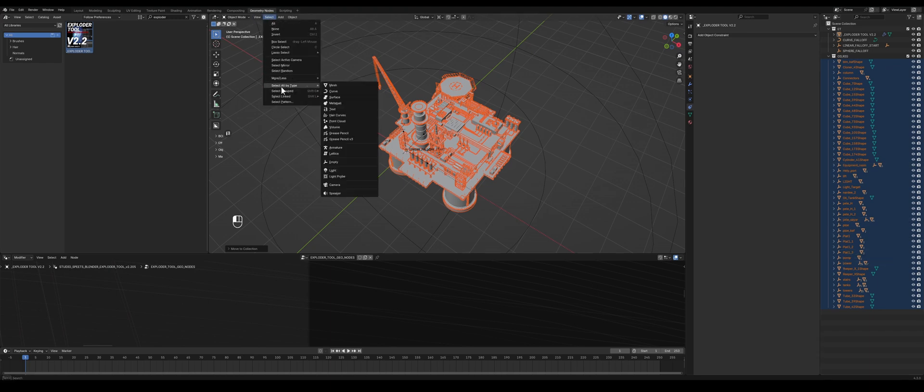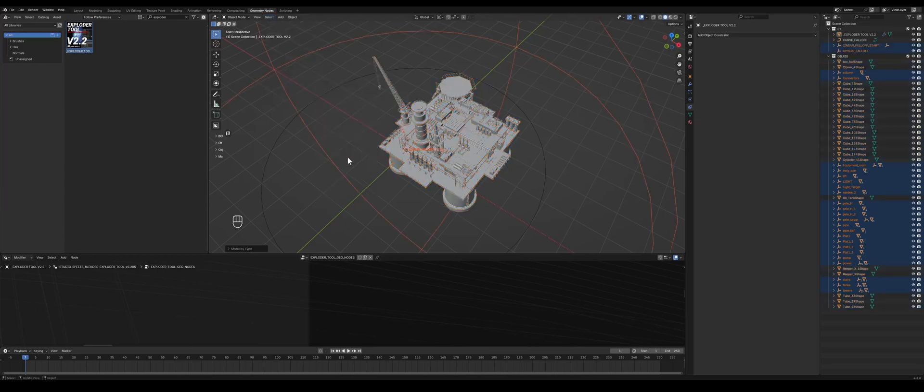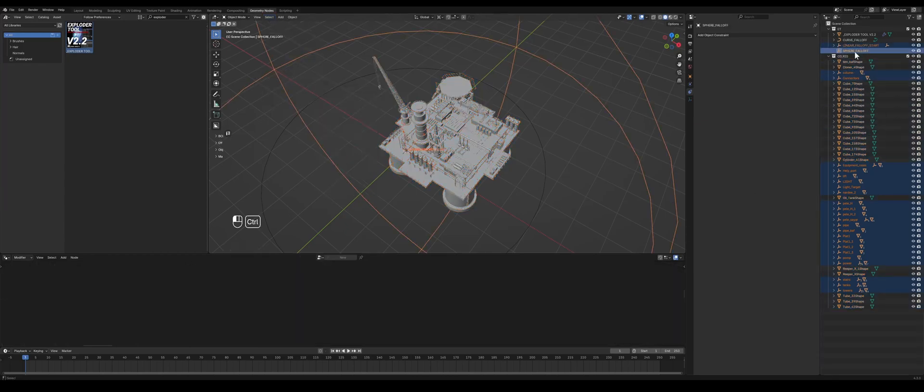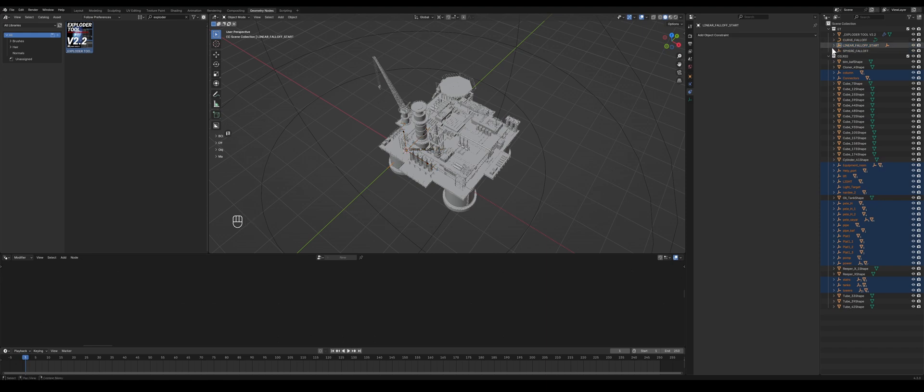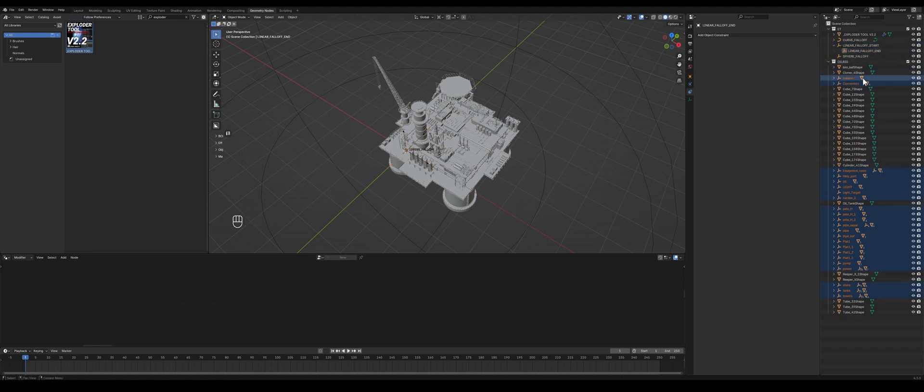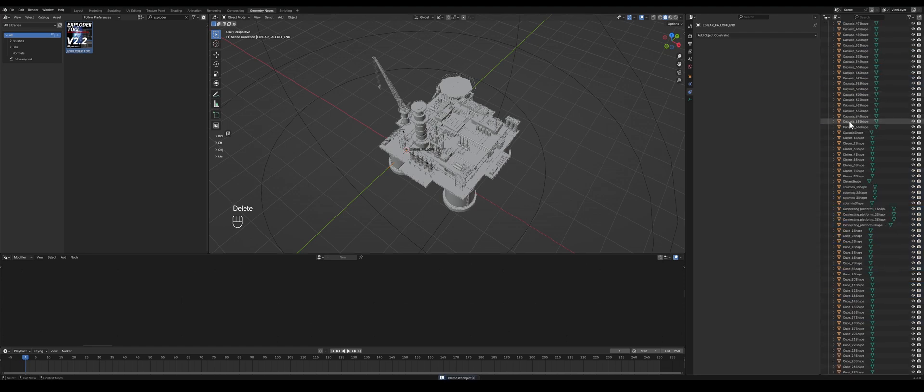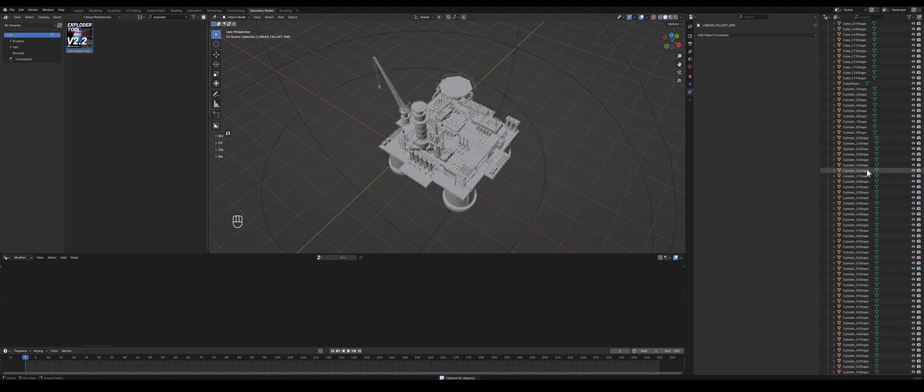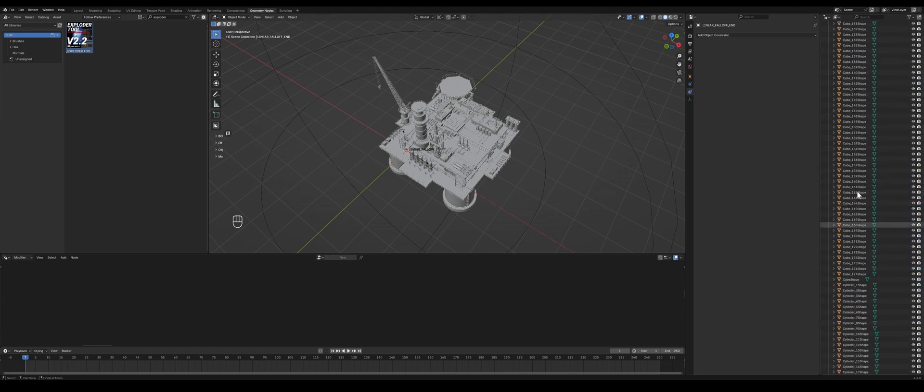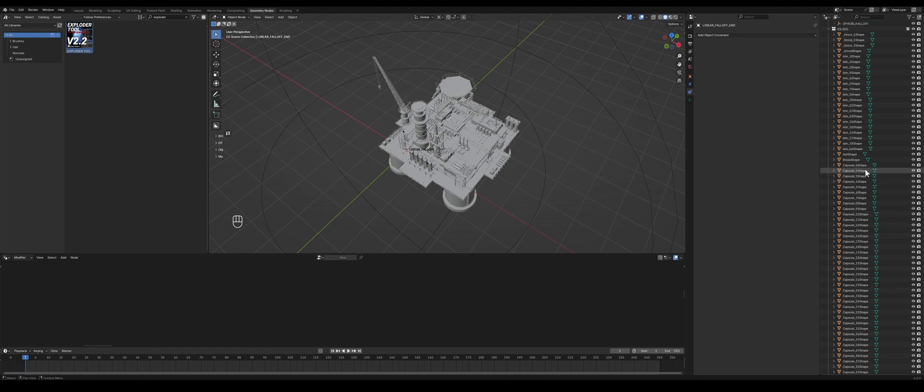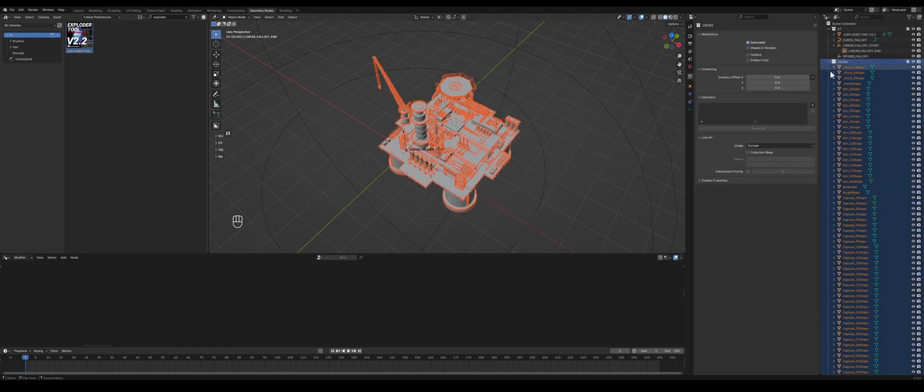And I want to delete all the empties because we don't need those and there's lots of them and they might mess things up. So select all, type, select all empties in the scene, and make sure you deselect all the empties that come with ExploderTool of course because you need those. So now we have all the empties selected here, delete, and now we have all individual meshes here. But we have a new problem.